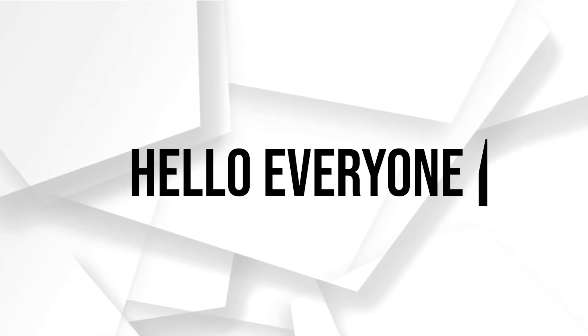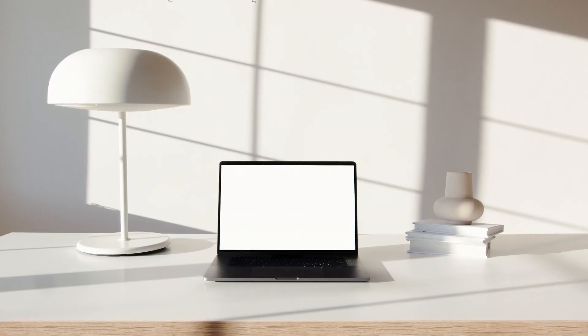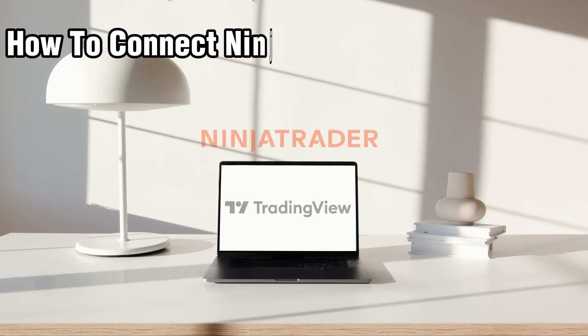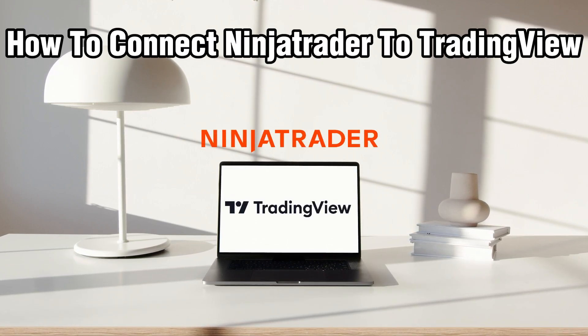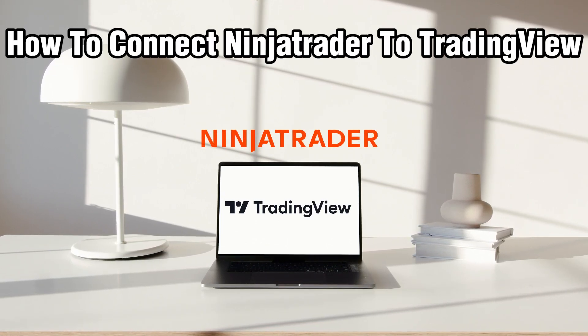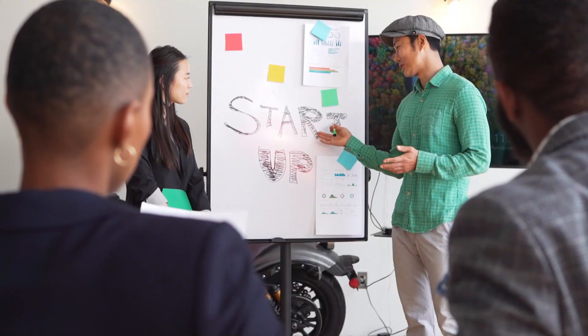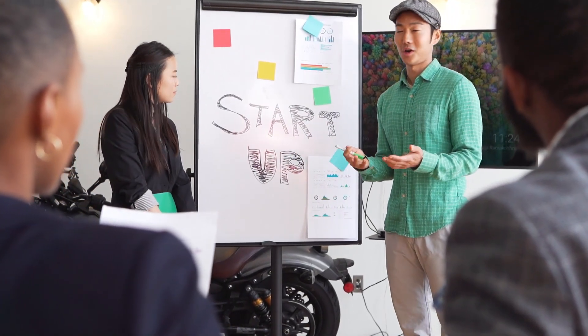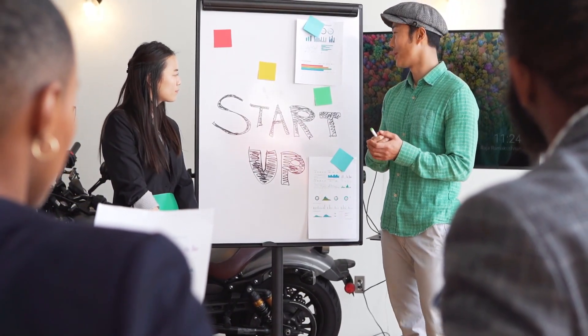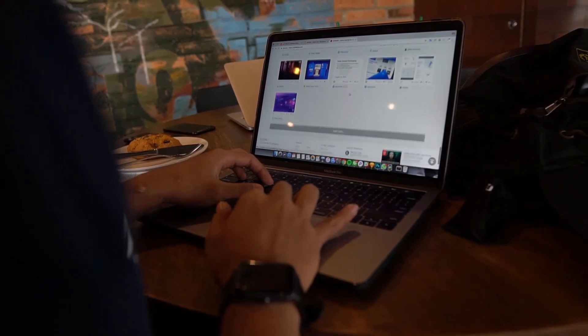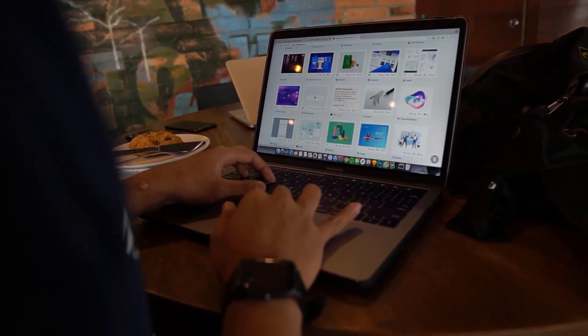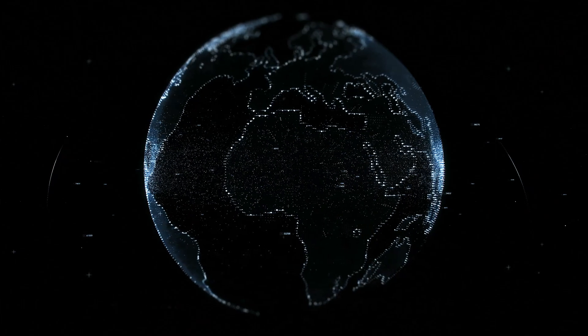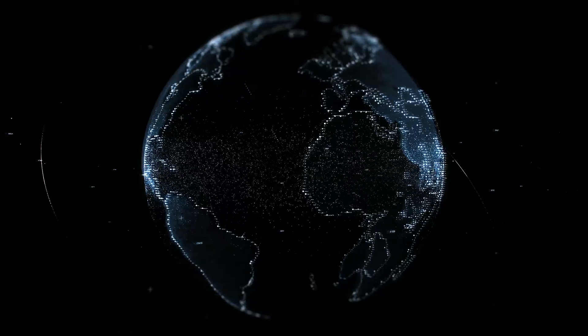Hello everyone and welcome back to our channel. In today's video I'll be showing you how to connect NinjaTrader to TradingView in 2023. If you're looking to sync your NinjaTrader account with TradingView for a seamless trading experience, you are in the right place.